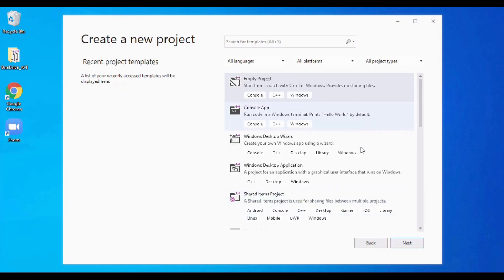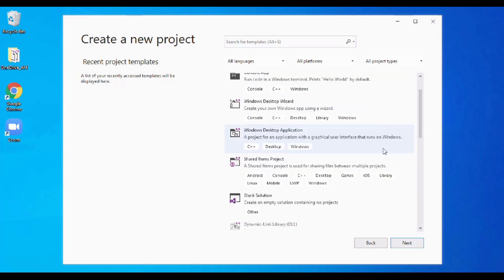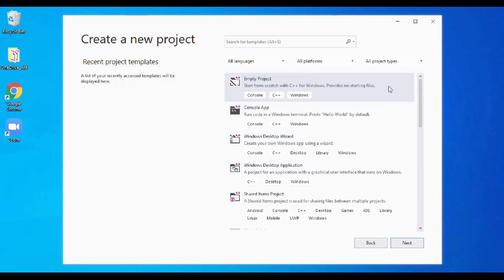Here I'm seeing a list of options that I can choose from. It might be tempting to pick one of these, but resist the temptation. We just want a clean, from-scratch project that we're going to do ourselves, so just make sure it says Empty Project for C++ and click Next.